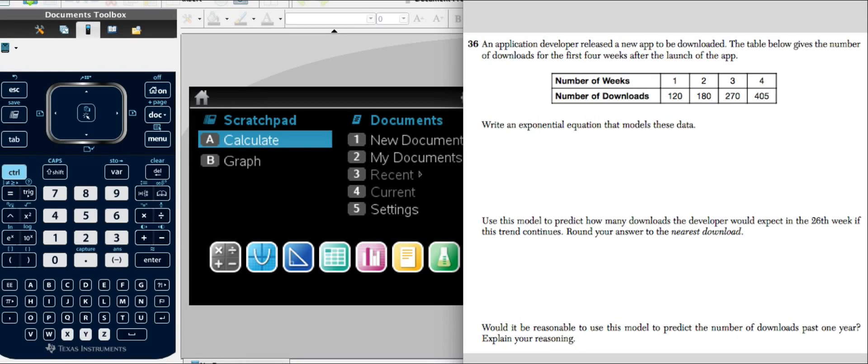This video is part of the series of screencasts in which we solve problems from the June 2015 Regents using the TI Inspire CX calculator. Let's look at problem 36.